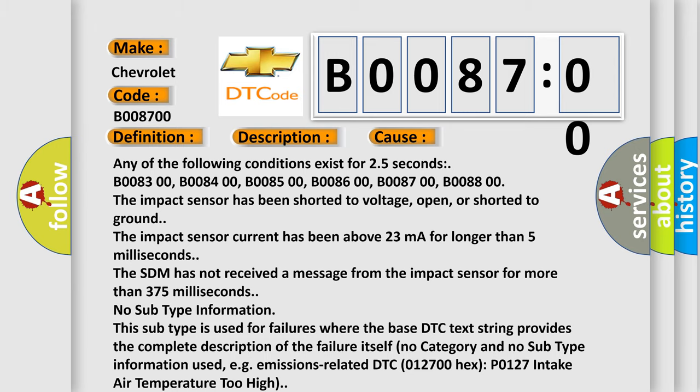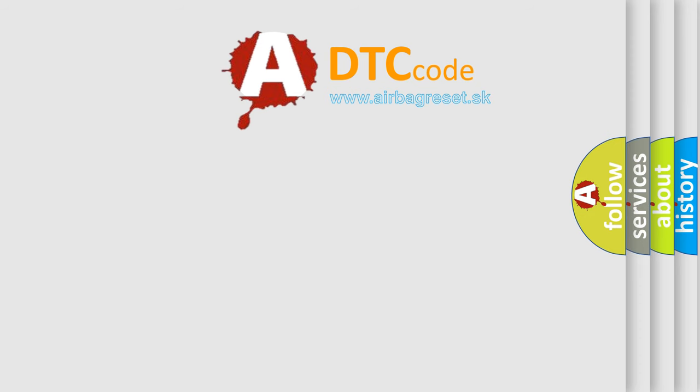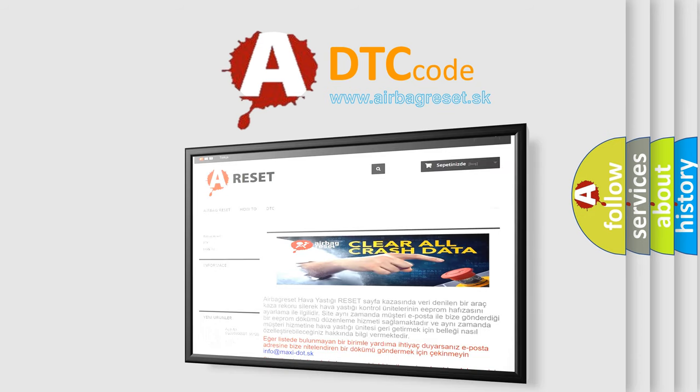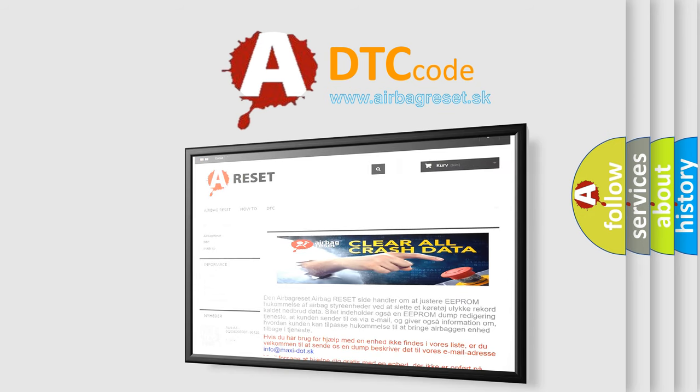The Airbag Reset website aims to provide information in 52 languages. Thank you for your attention and stay tuned for the next video.